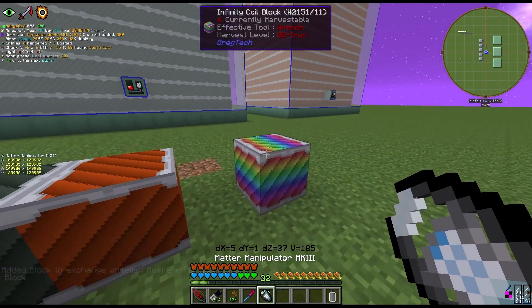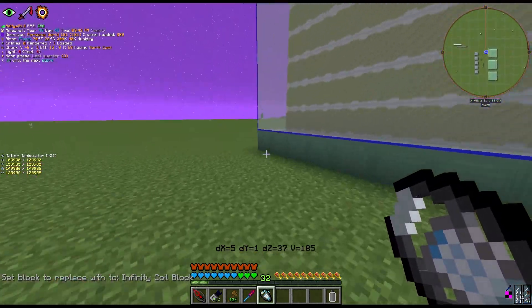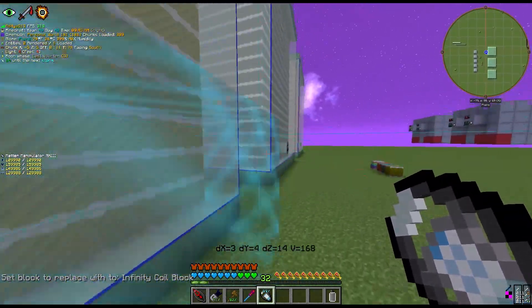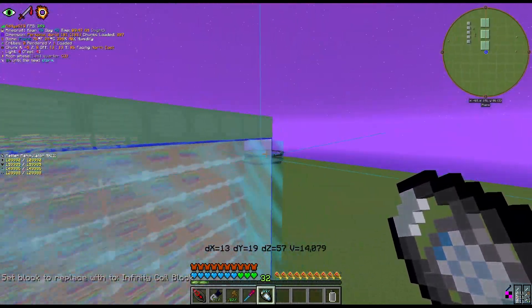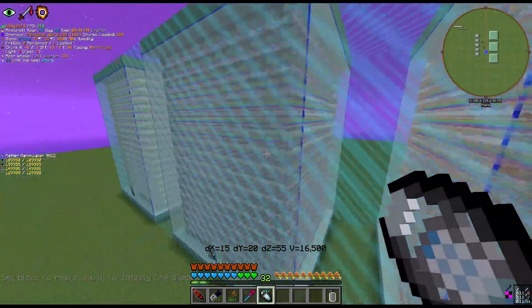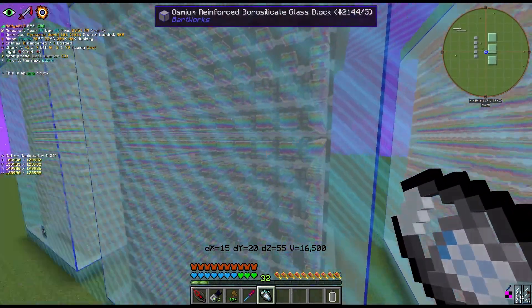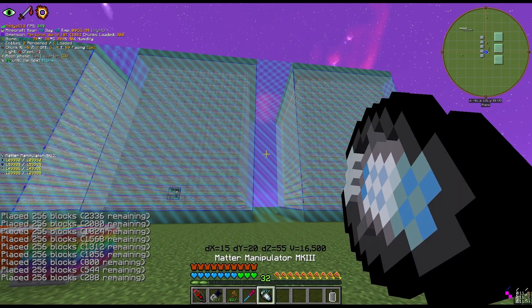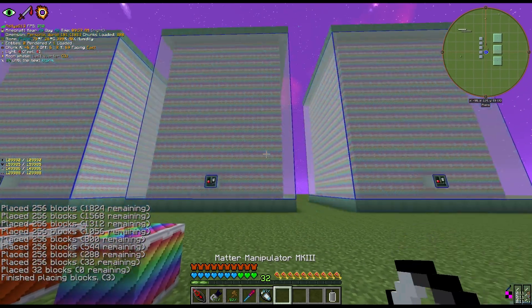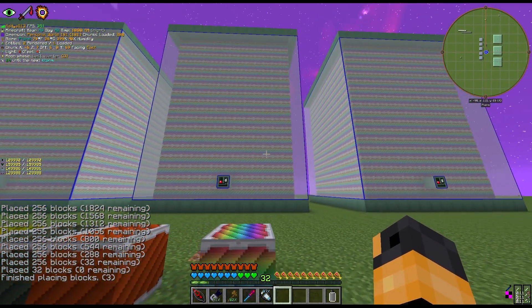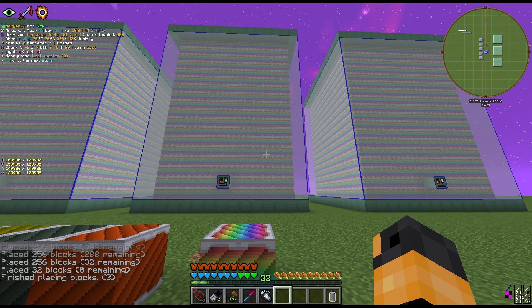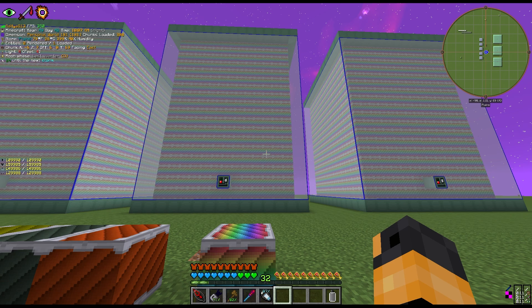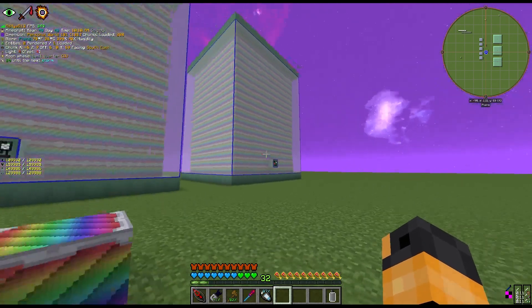From here, hit Set Block to Replace With and select the infinity coil block. Shift-click on the bottom corner and fly up to the top. As you can see in the region preview, infinity coils are shining through. Shift-click into the air and the infinity coil blocks will have replaced the entire selection before your eyes. This is a really powerful tool for quickly swapping coils in mega EBFs, DDPFs, and energy hatches in late-game setups.